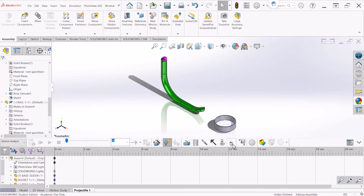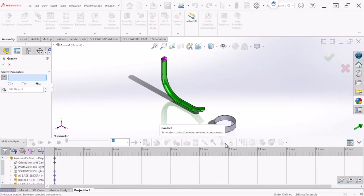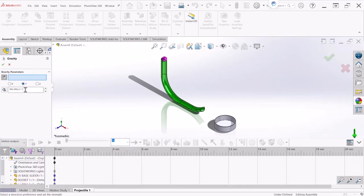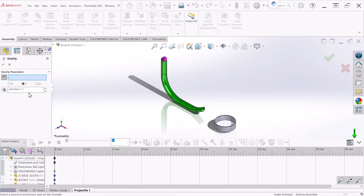Now let's add some gravity to the study. We can click on the Gravity option and the gravity will be acting on the Y direction, downward. So let's select Y. These 386 inches per second squared is the same as 32.2 feet per second squared. So you can leave it there or change it, but it's going to be the same. Let's hit OK.